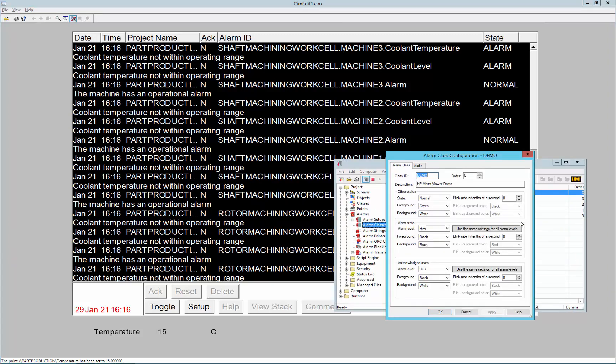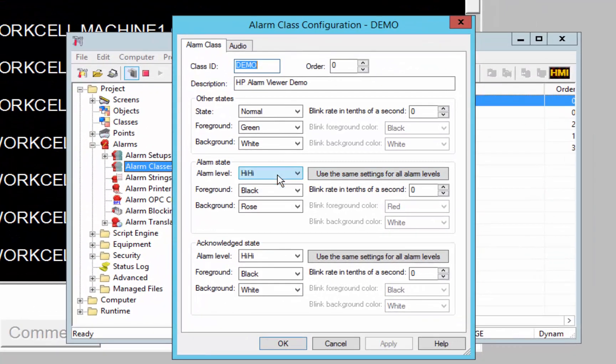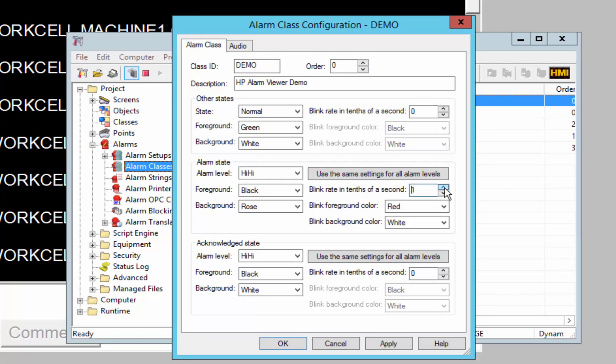So let's make one other small change. Let's say that if we go into a high high state, we want to actually have it blink at three quarters of a second or so. So I'm going to say that when it's in high high state, it's going to have a red foreground color and a white background color.